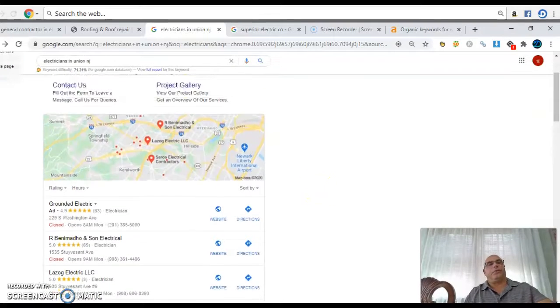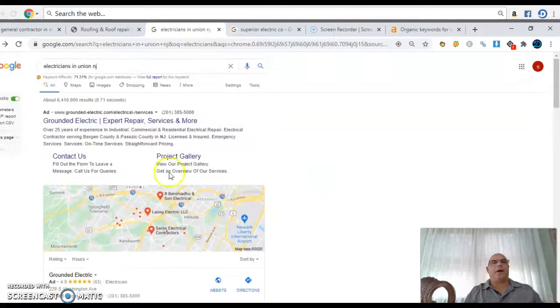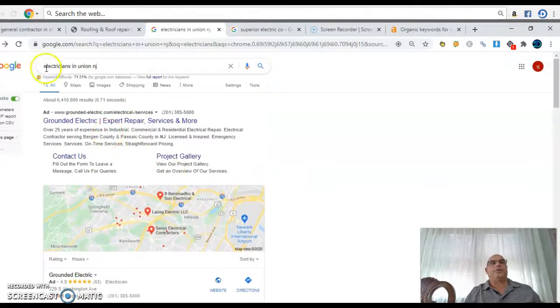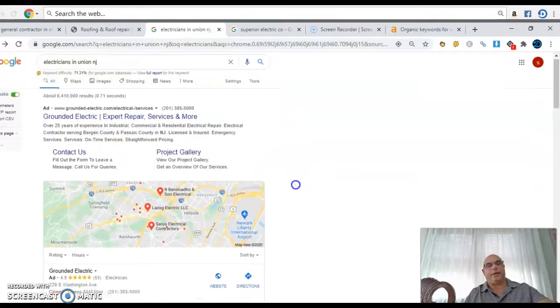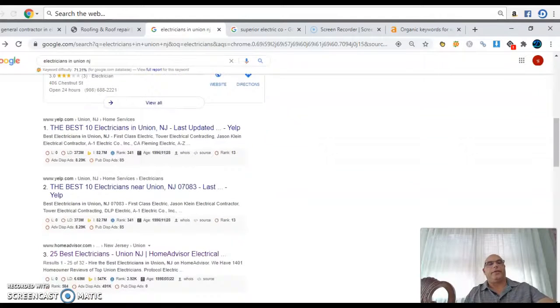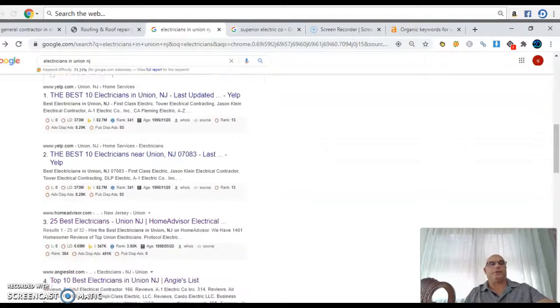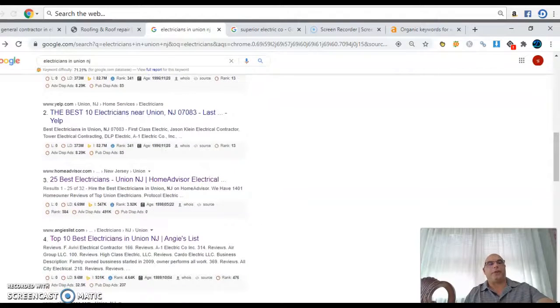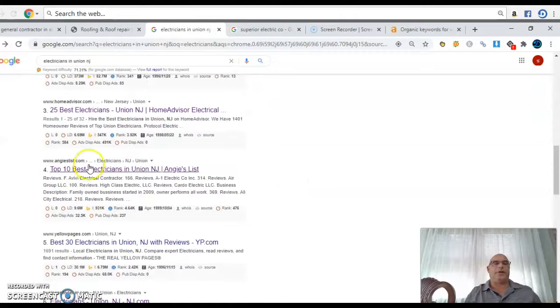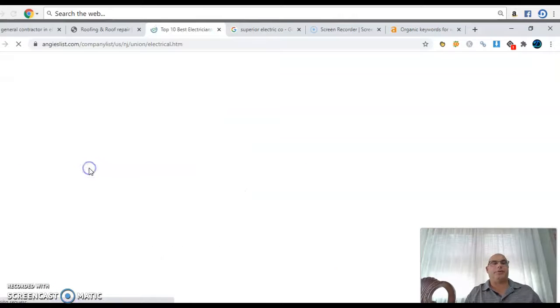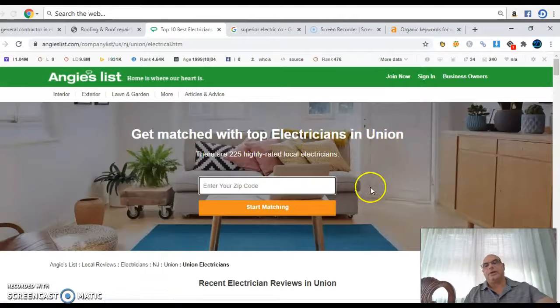So the way I found you was I looked up electricians in Union, New Jersey, and then I went straight. You got Yelp. I looked in Yelp, Home Advisor, and I believe I found you on Angie's list.